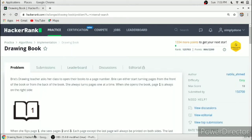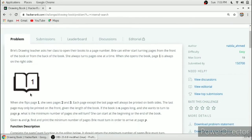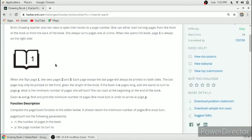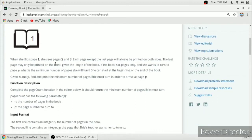Hello friends. In this video we will solve the Drawing Book problem in C programming language. We have a book in which page number one is always on the right side, and we have to reach some page number P. N is the number of pages in the book, and we have to find how many pages we need to turn to reach page number P.